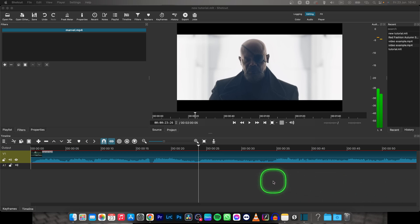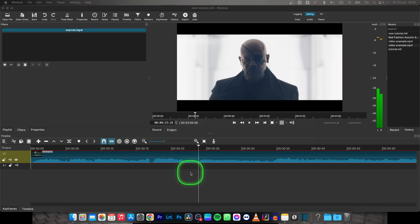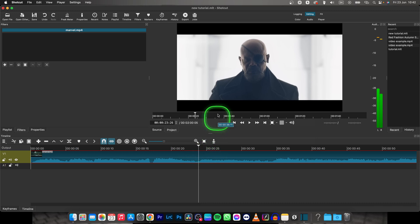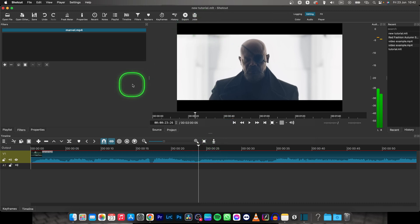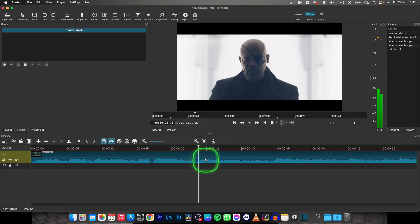Hey guys, my name is Elijah and in this tutorial I will show you how to remove black bars from your video in Shotcut. It's very simple, just follow my steps.